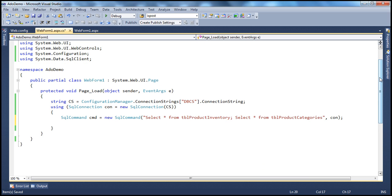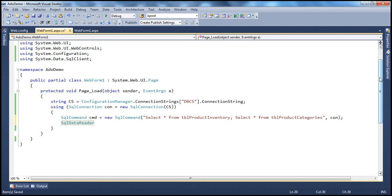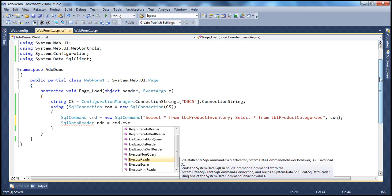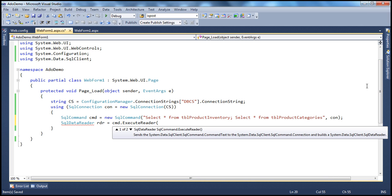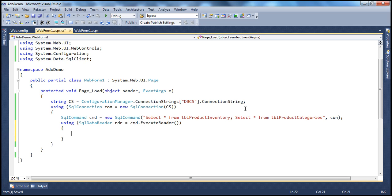Now let's create the SQL Data Reader. From the previous session, we know you cannot create an instance of a SQL Data Reader using the new operator. To create the reader object, you use the command object's ExecuteReader method. The return type of ExecuteReader is SqlDataReader. To ensure the reader is closed in a timely fashion, use the using block — or a try/finally block. So we have the reader object ready.